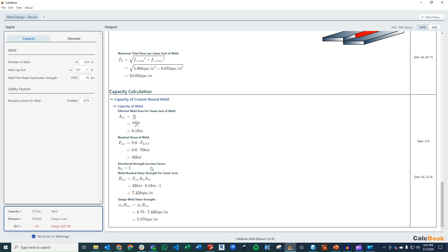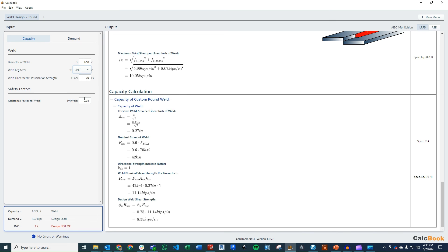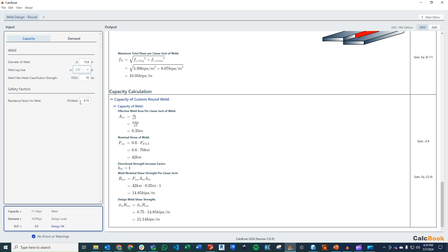And then from there, we can just go ahead and calculate our nominal shear strength per inch, which is just fnw times the area times this kds value, which gives us a total capacity of 7.42 kips per inch. So we are over designed by about 1.81. So we can go back to our weld selection and we can go up to 3 eighths of an inch. That's 1.2. So maybe a half an inch. And that gets us 0.9. So half an inch weld, fillet weld, all the way around works for this design.